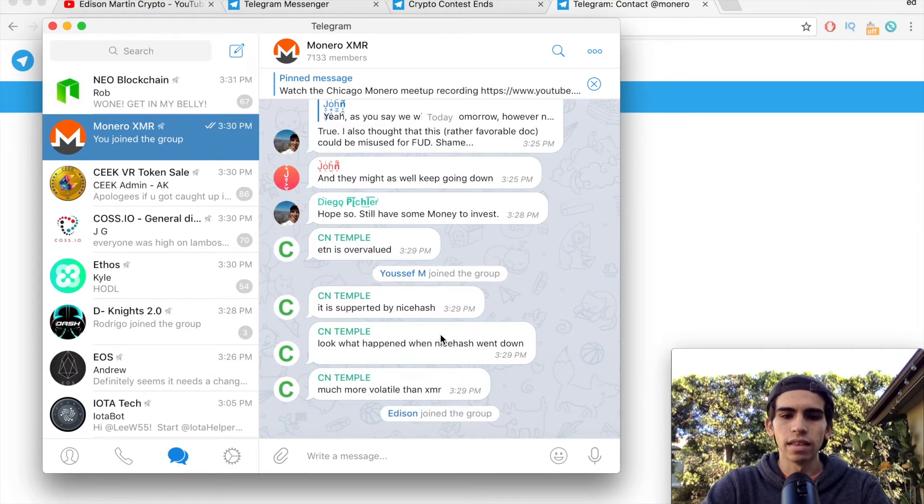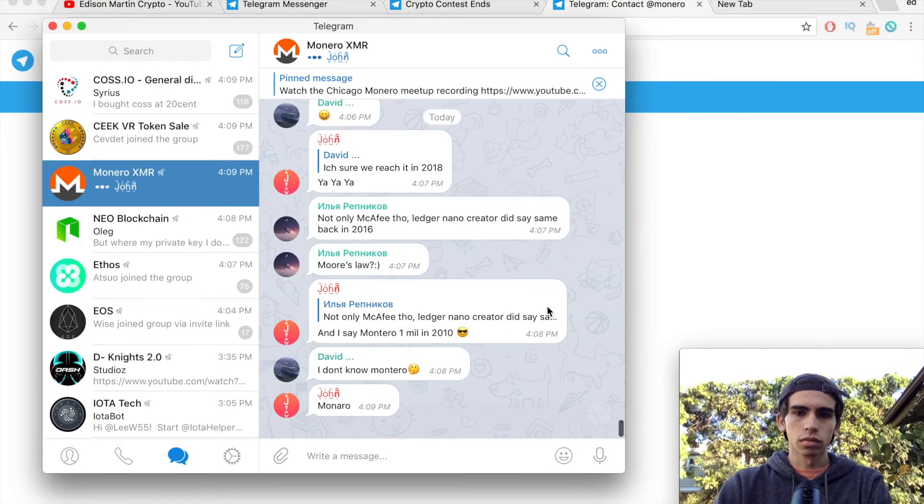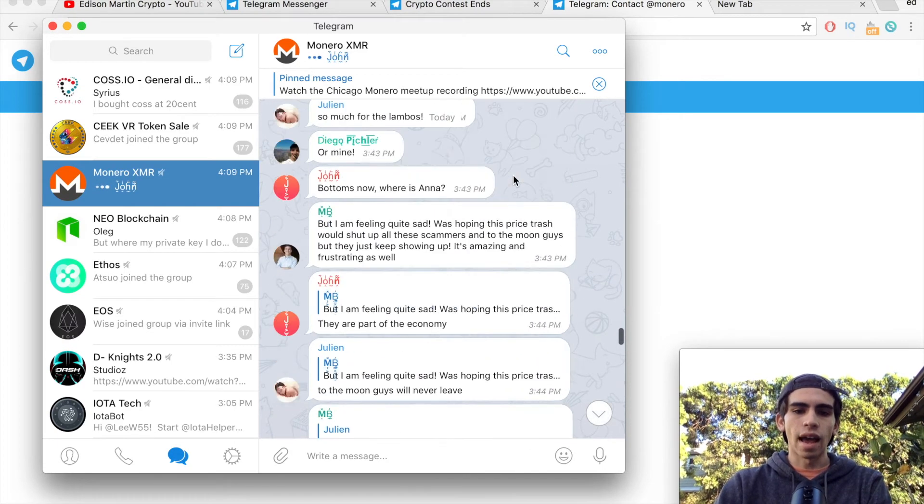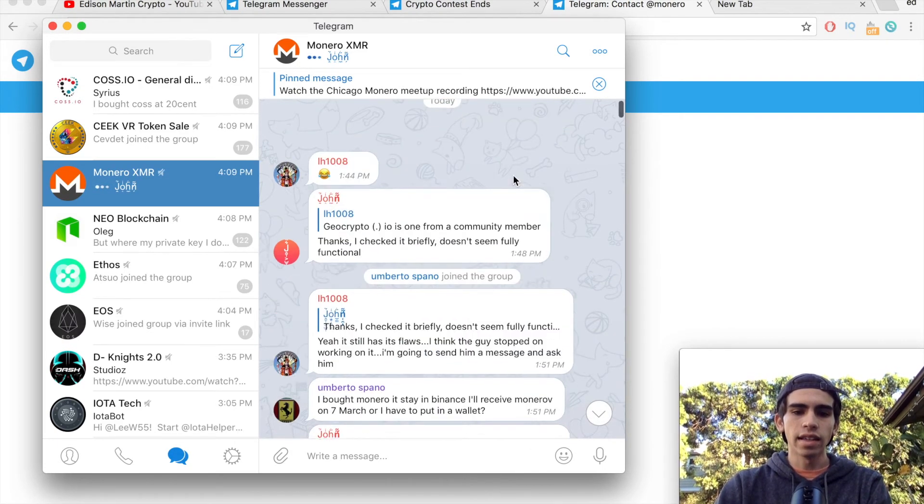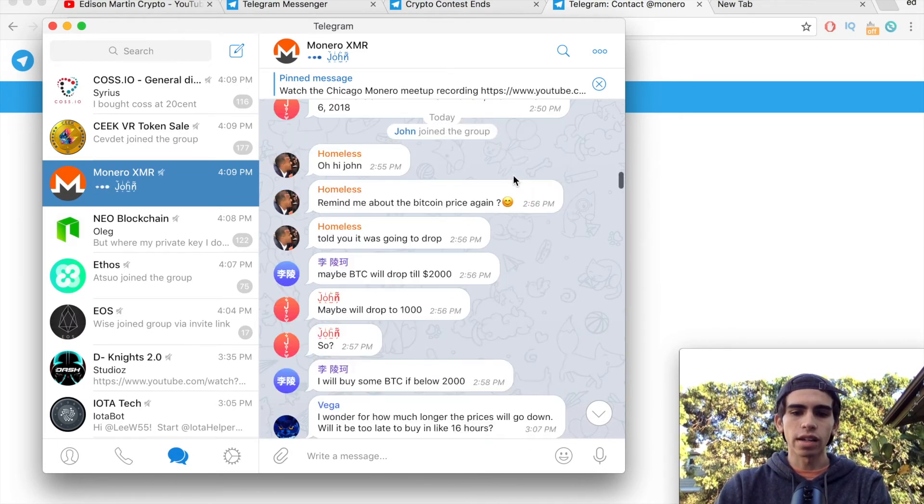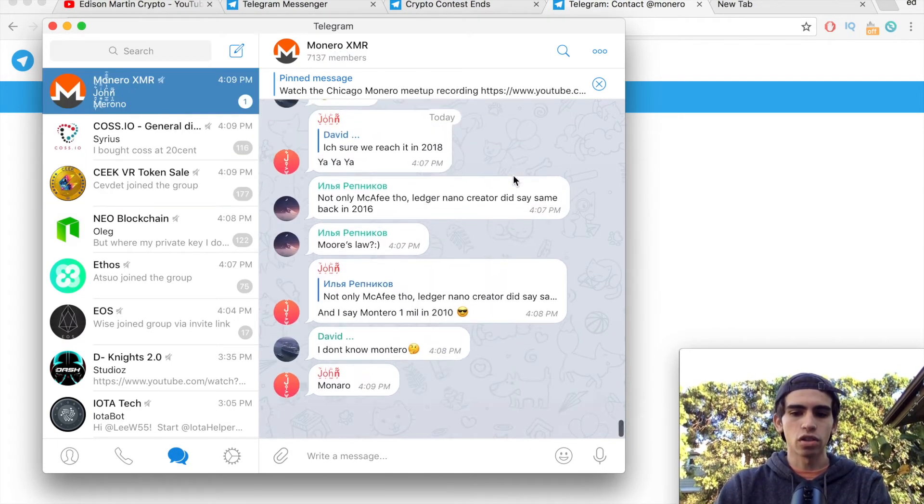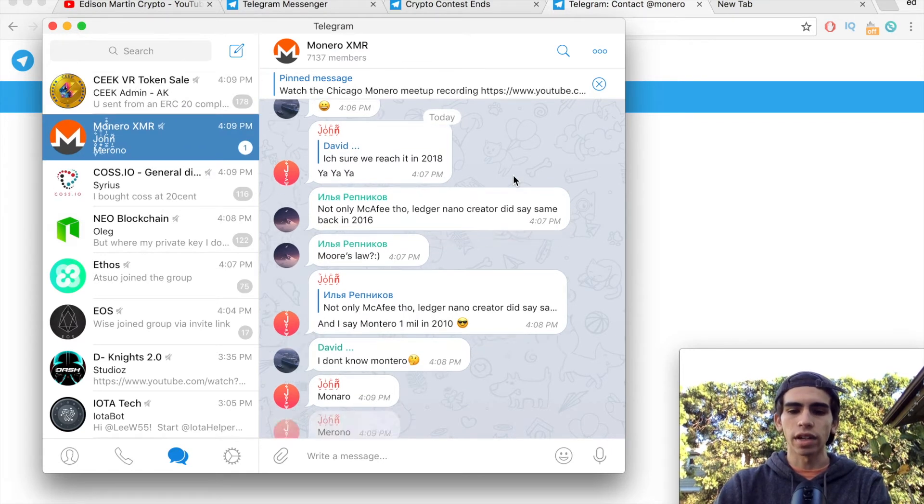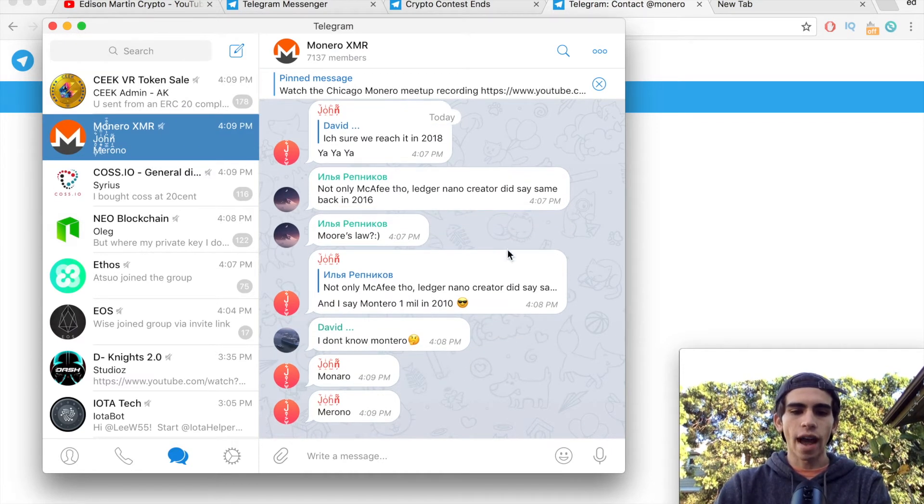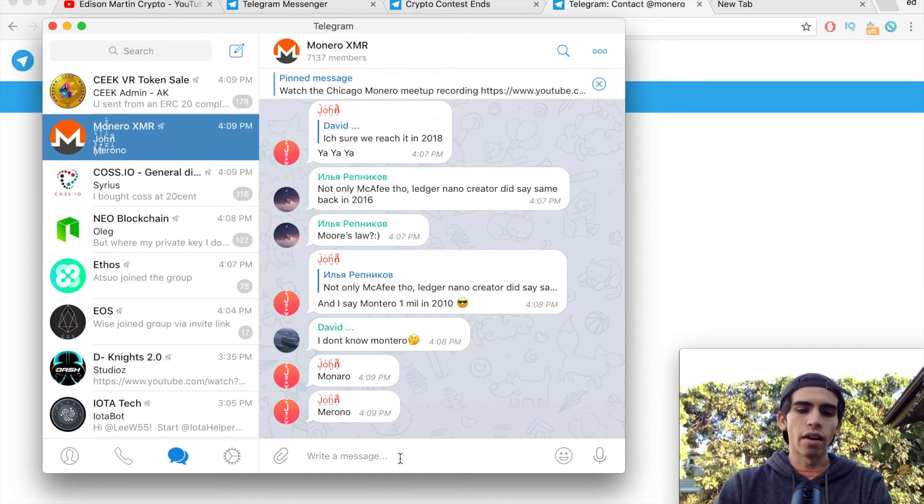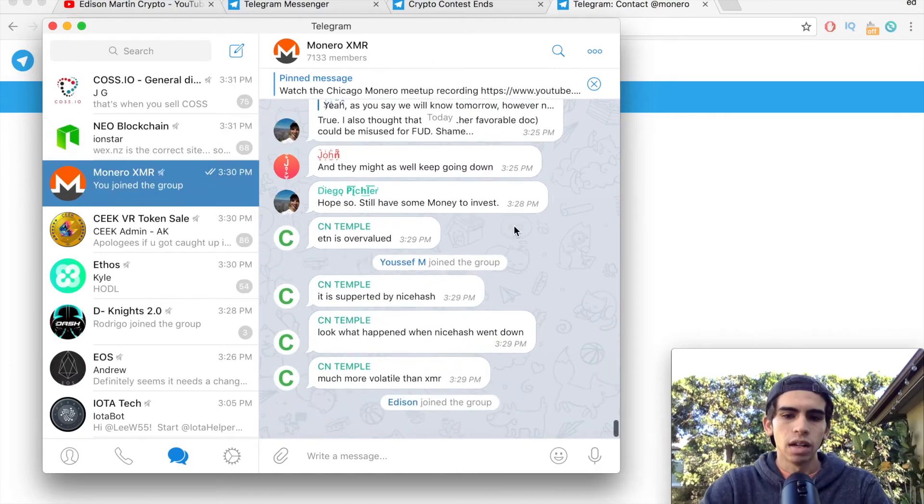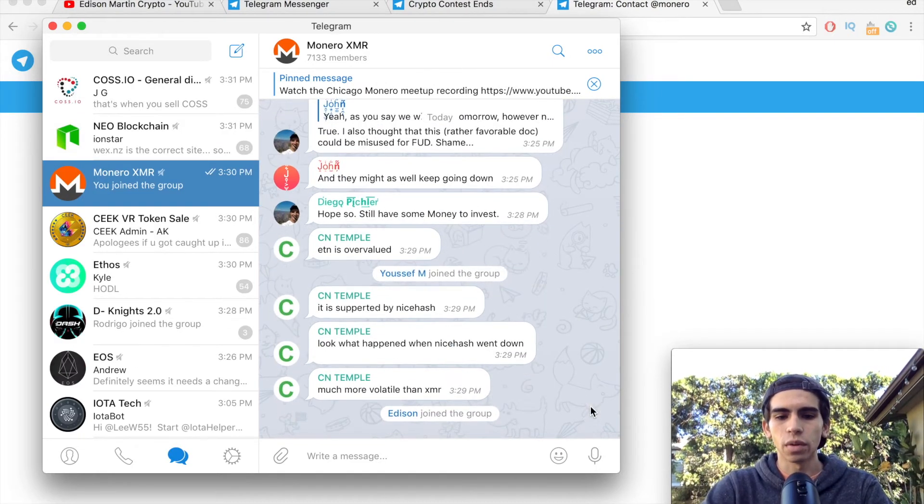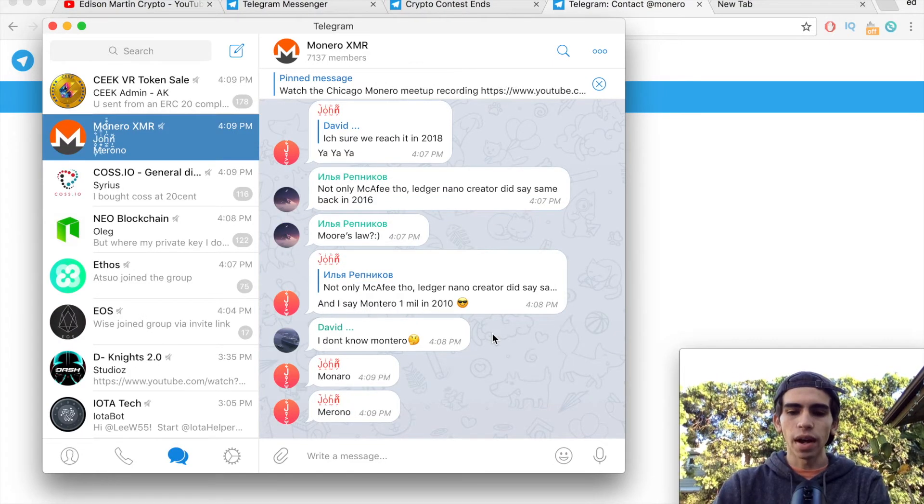So now that we're in the group, we could scroll up and access anything that they've been talking about, all the questions that the admins have been answering, or we could ask our own questions down below. It's a really cool app, I really like it, I've been using it for a while.